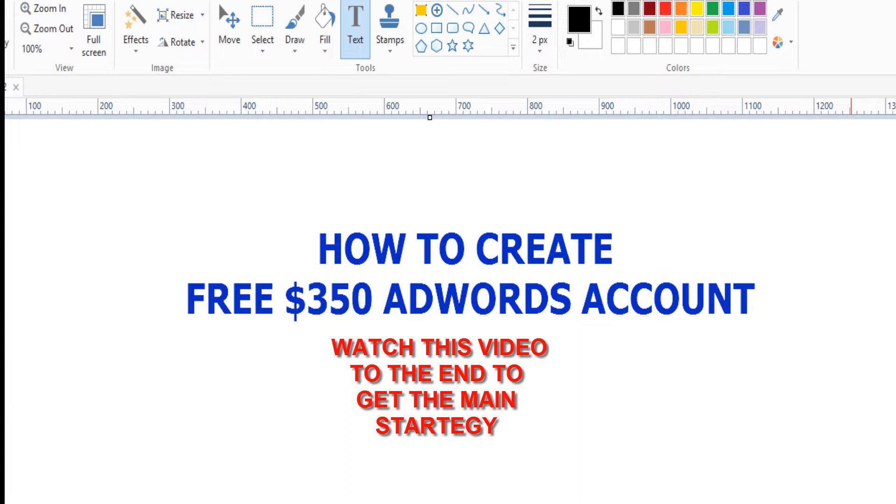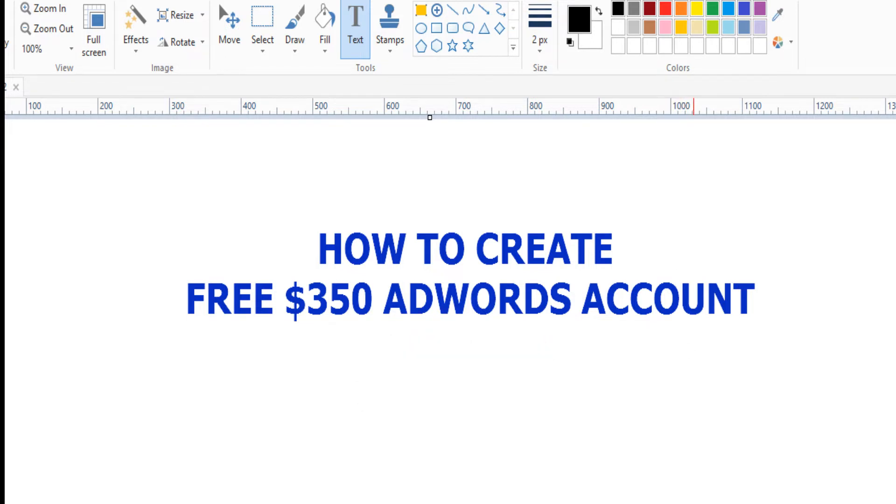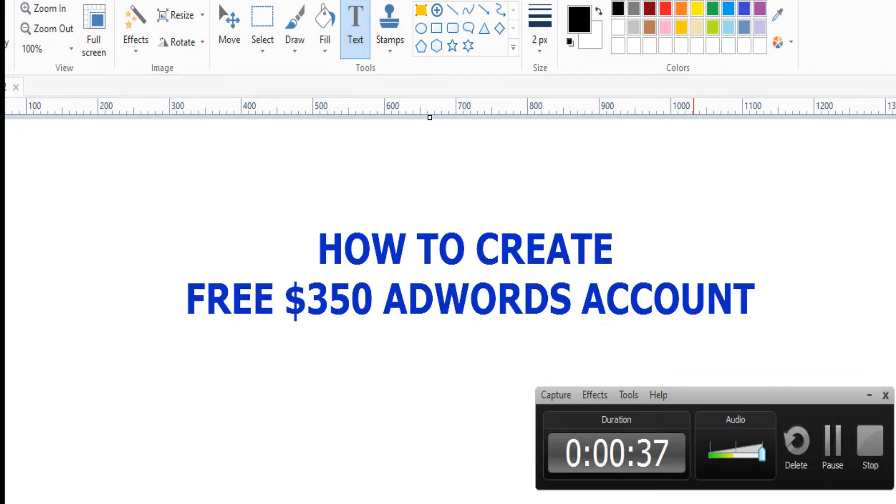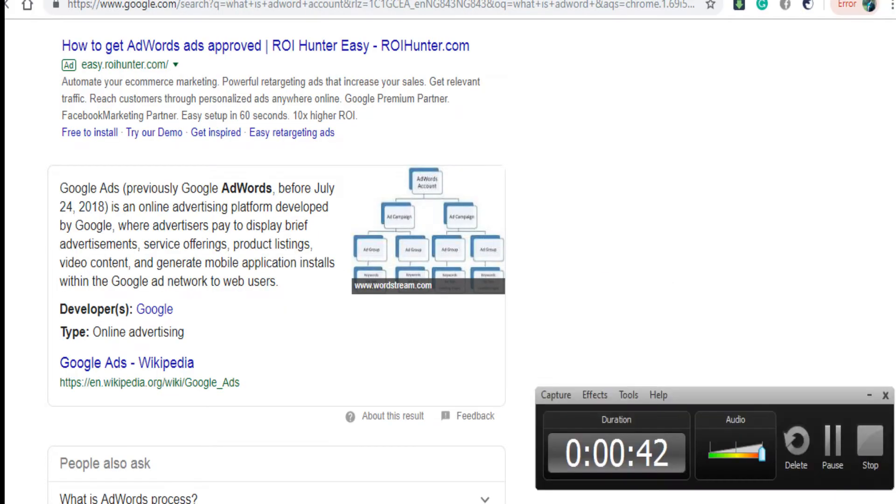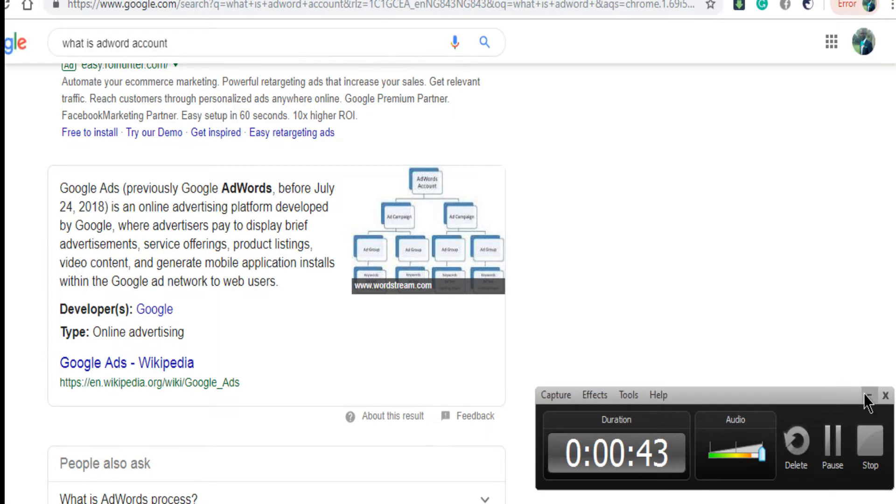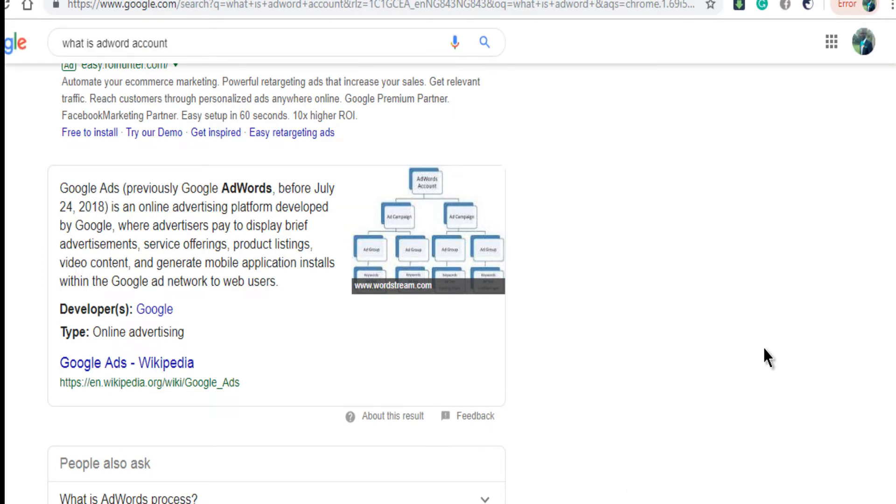Yes, three hundred fifty dollars AdWords accounts. In case you don't know anything about AdWords, let me explain because we are hearing AdWords for the first time.